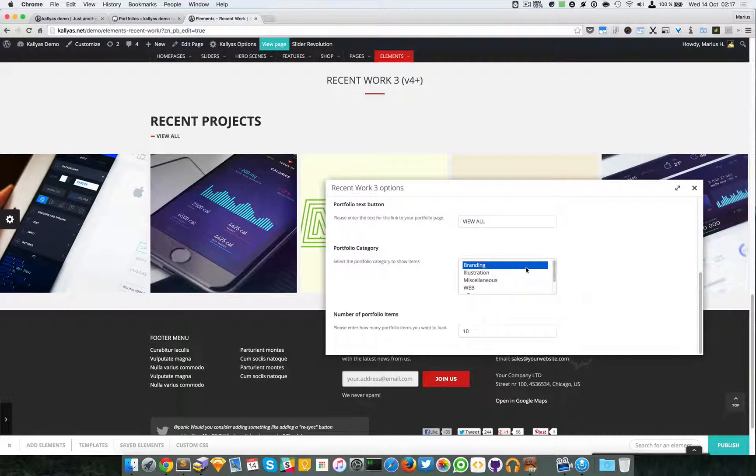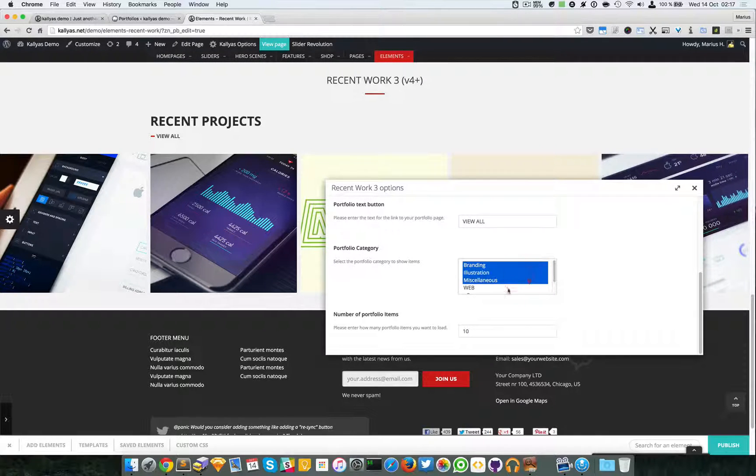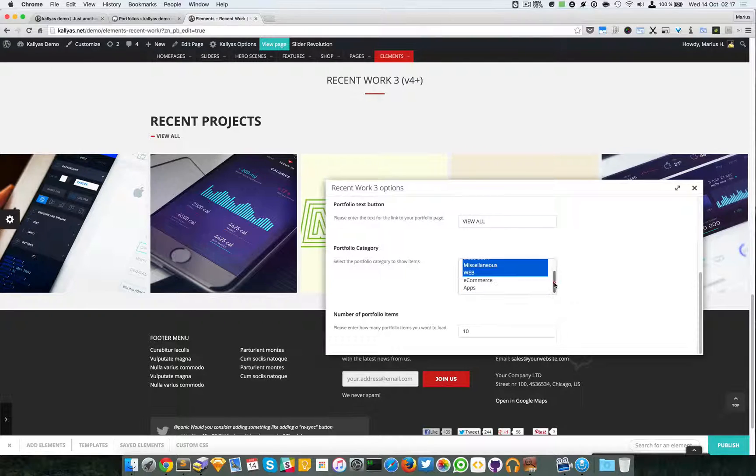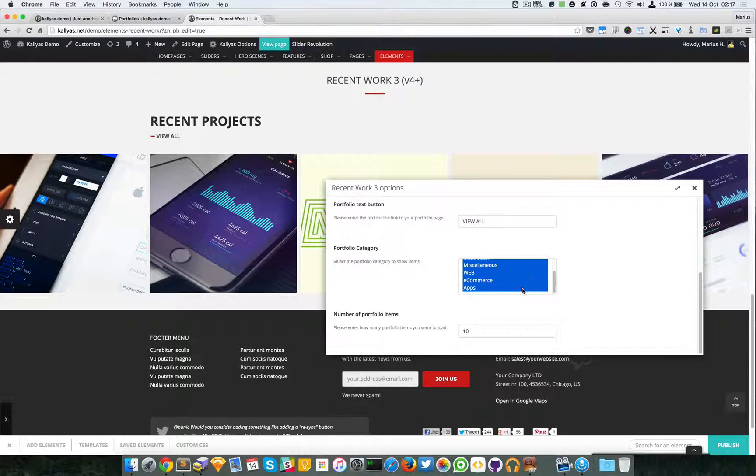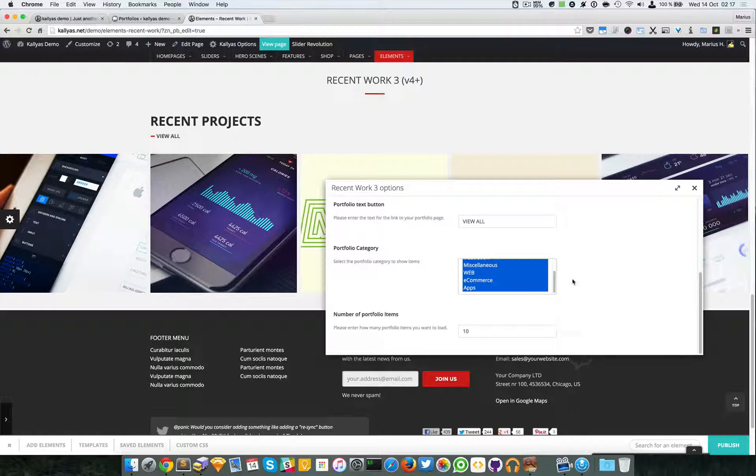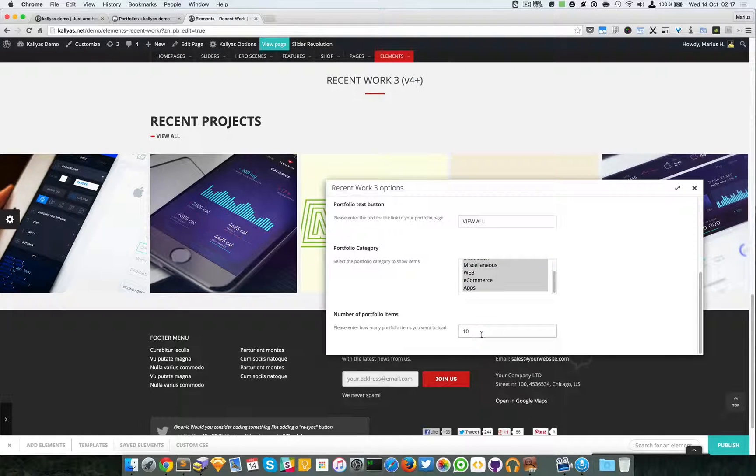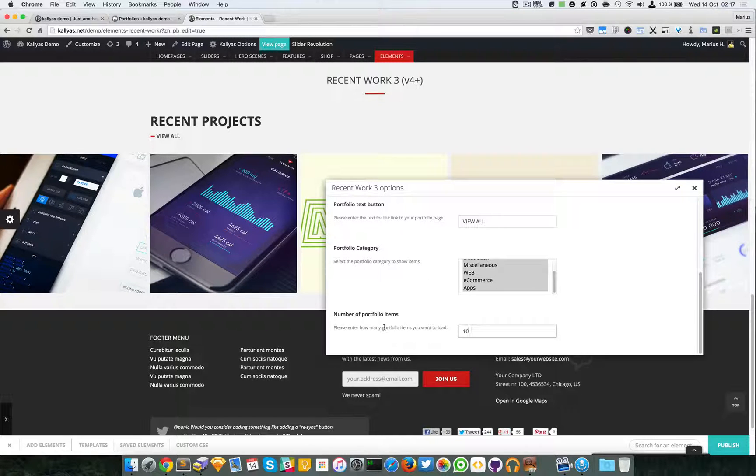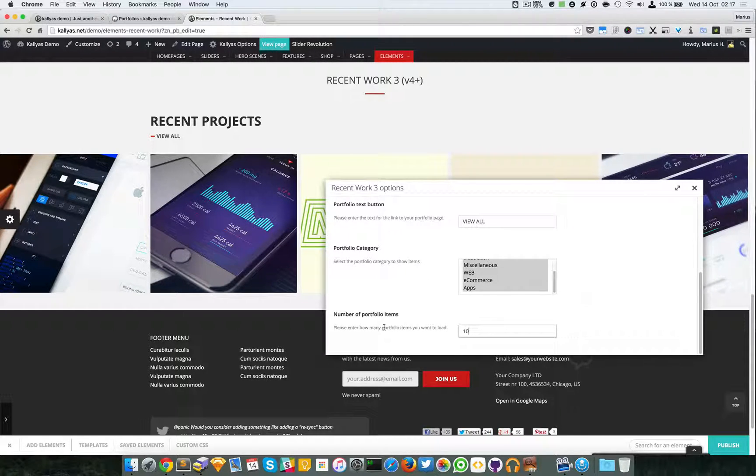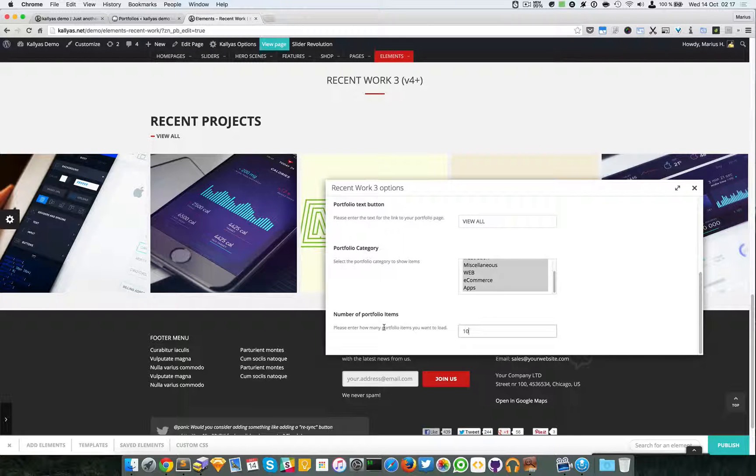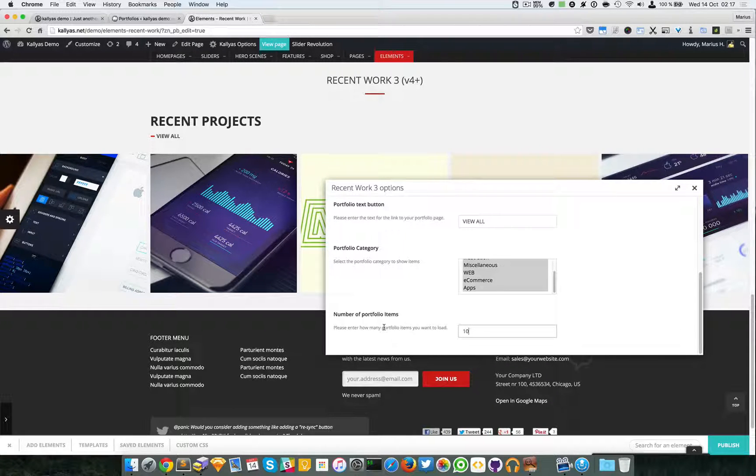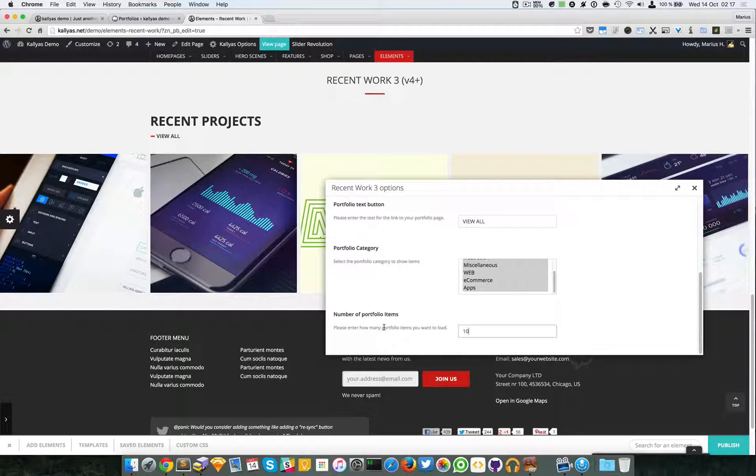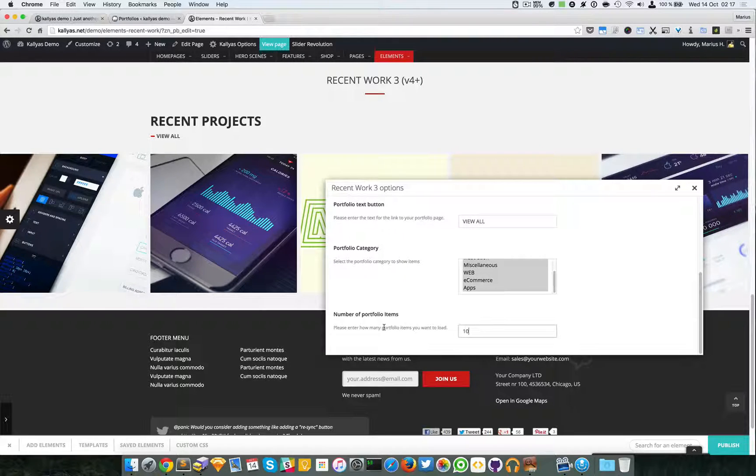Now of course we have this option for the number of portfolio items, which is 10. But in my opinion, it's better to have less portfolio items loaded because it does affect the loading of the page.